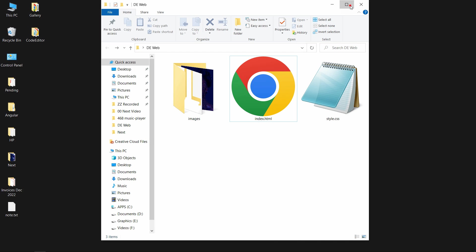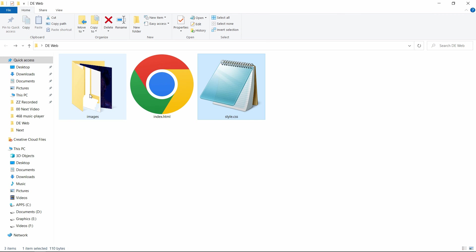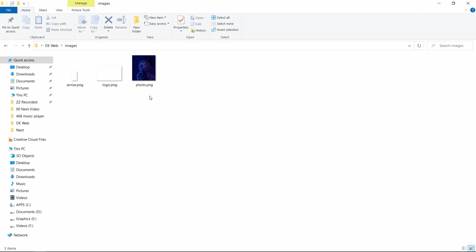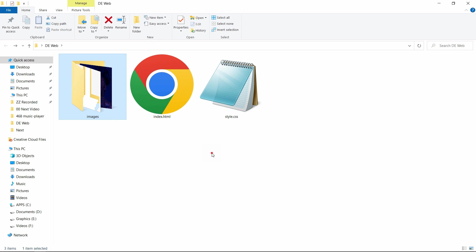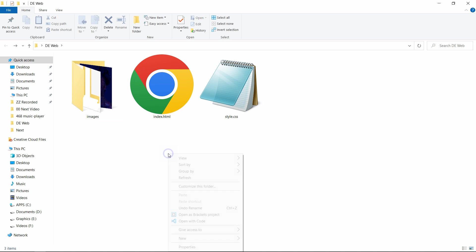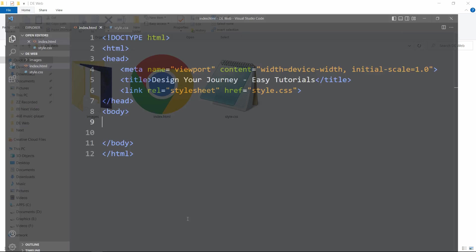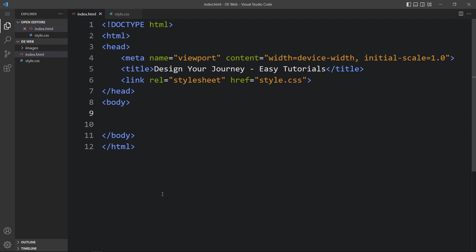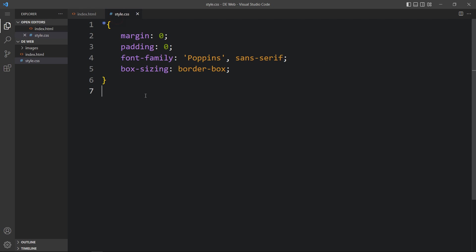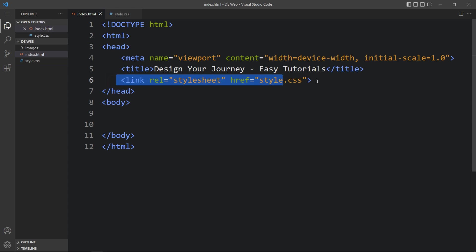In this folder you can see one HTML file, one CSS file, and one folder called images. In this folder you can see the images — you can find the download link in the video description. We will open these files with Visual Studio Code. This is the HTML file with the basic HTML structure, and this is the CSS file. In the HTML file I have added a link tag that connects the HTML and CSS file, and here we have the title for the web page.